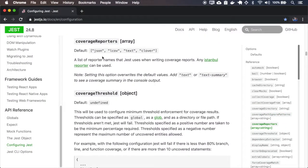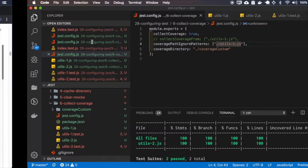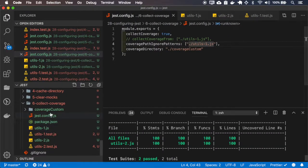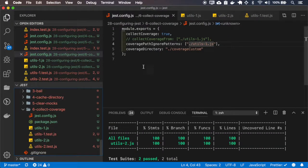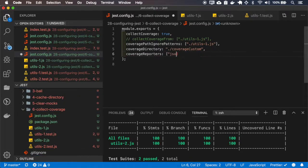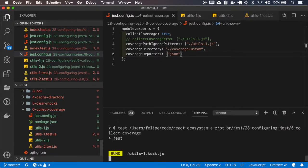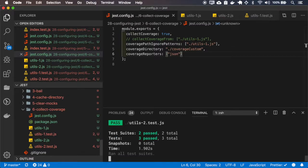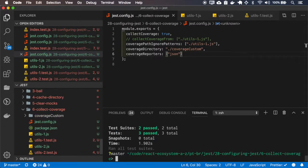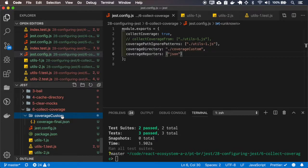You can specify which coverage reporters you want. By default, you have the JSON, the LCOV, the text, and the clover. So, let me delete this folder. And I'll set it only for JSON. And it works, only the JSON version.